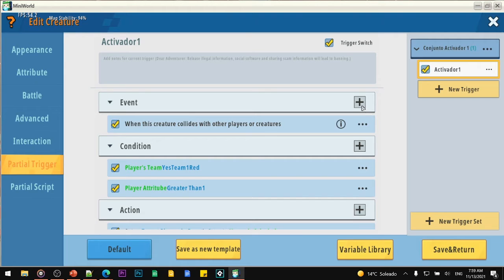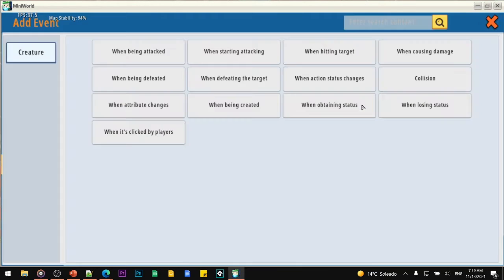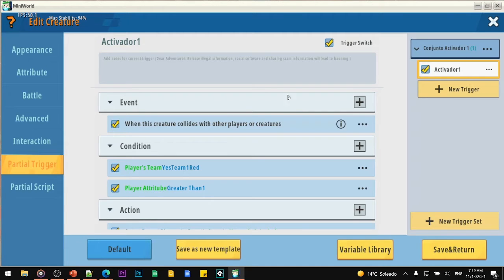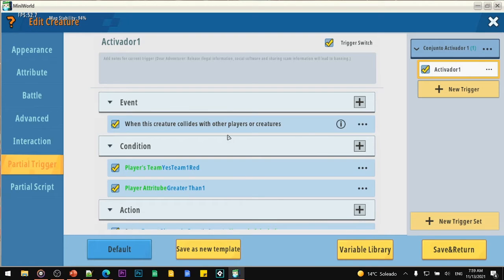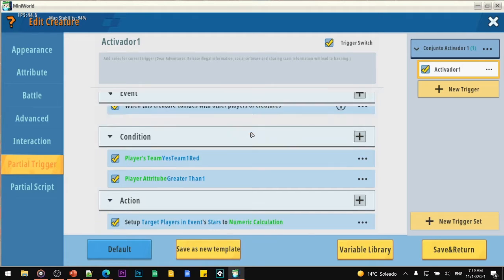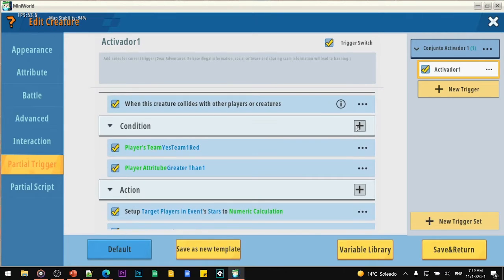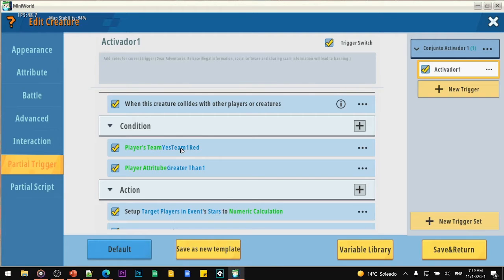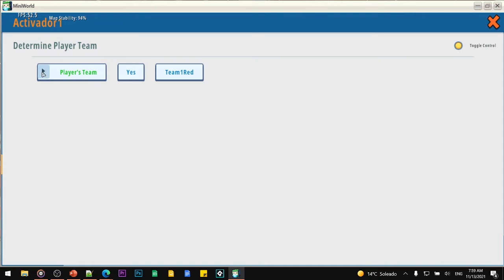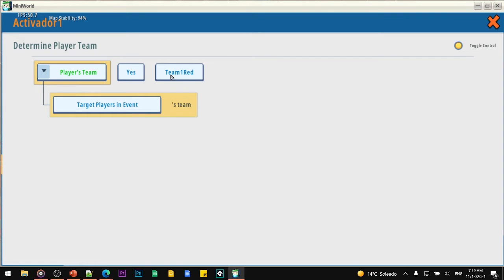My stars have the same attributes I described — almost the same setup. You need to create an activator for your stars. Save and restart your map. Once you restart the map, you are going to create the next activator for the stars. The first event is going to be collision — remember this is in the creature part, not the normal trigger section. The event is when this creature collides with other players or creatures.